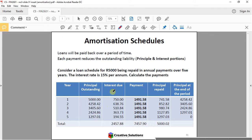The table includes: principal outstanding, interest due, payment, principal repaid, and then principal at the end of the period. Do you have that page with you?